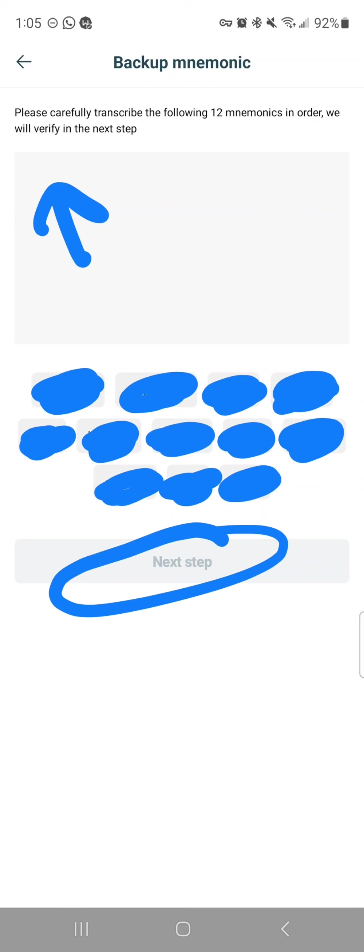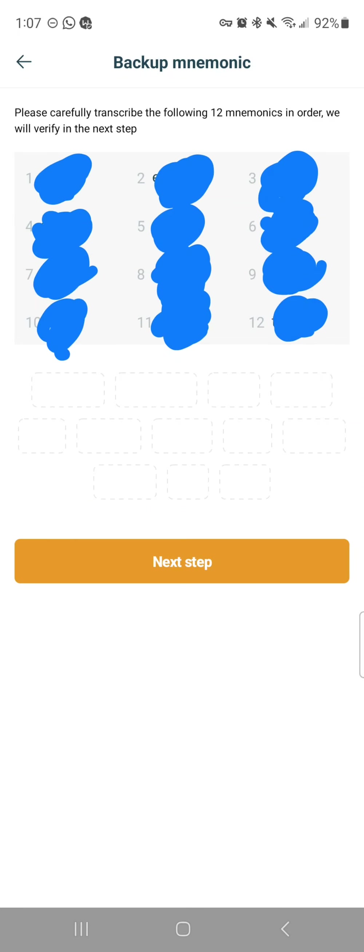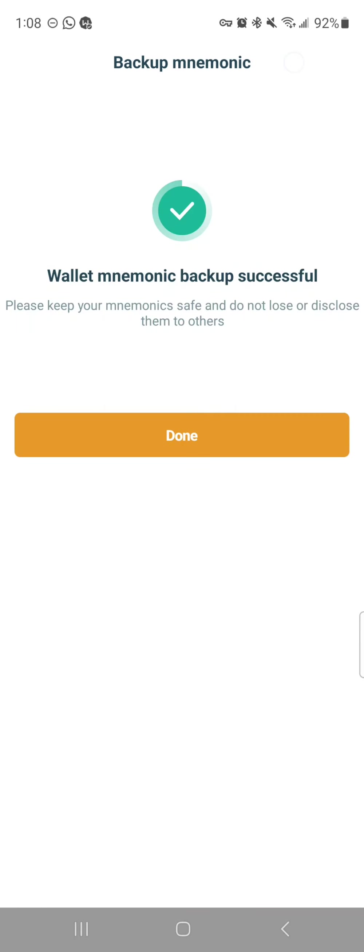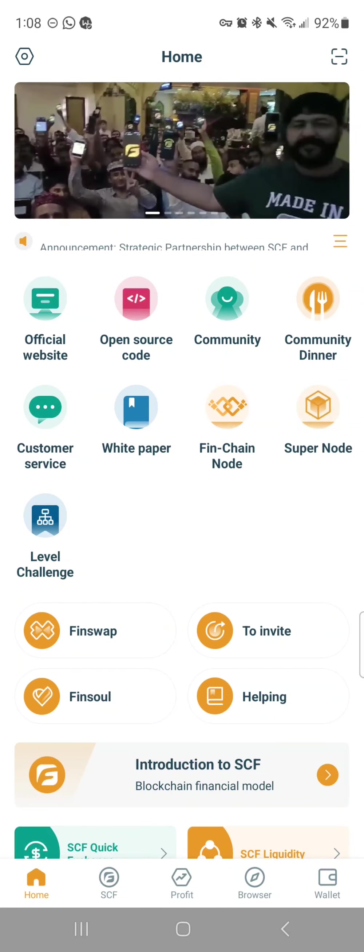After you tap to place them in order, you can click next step, and then it will say wallet mnemonic backup successful. And then you're done. It'll bring you to the home screen here.